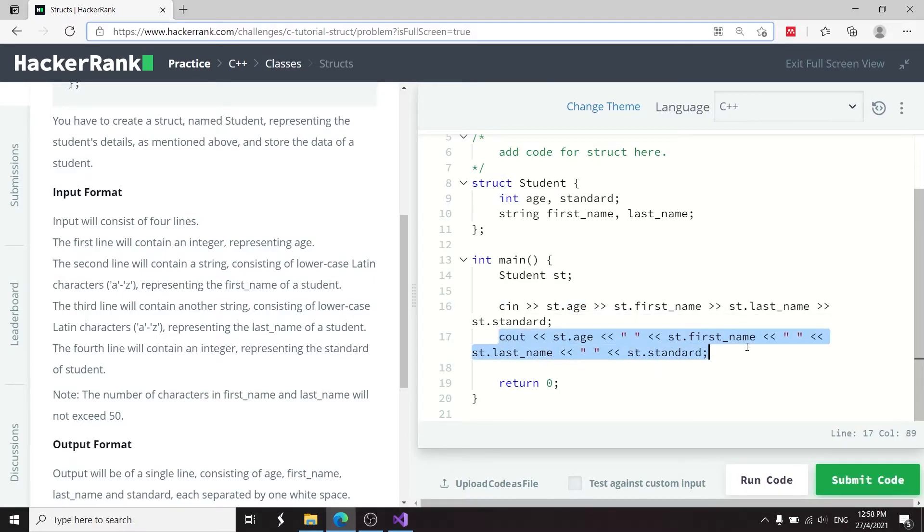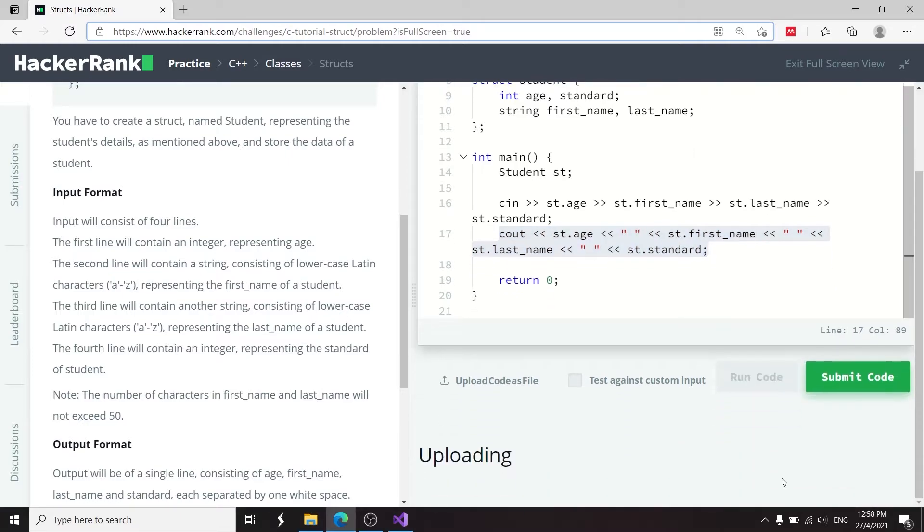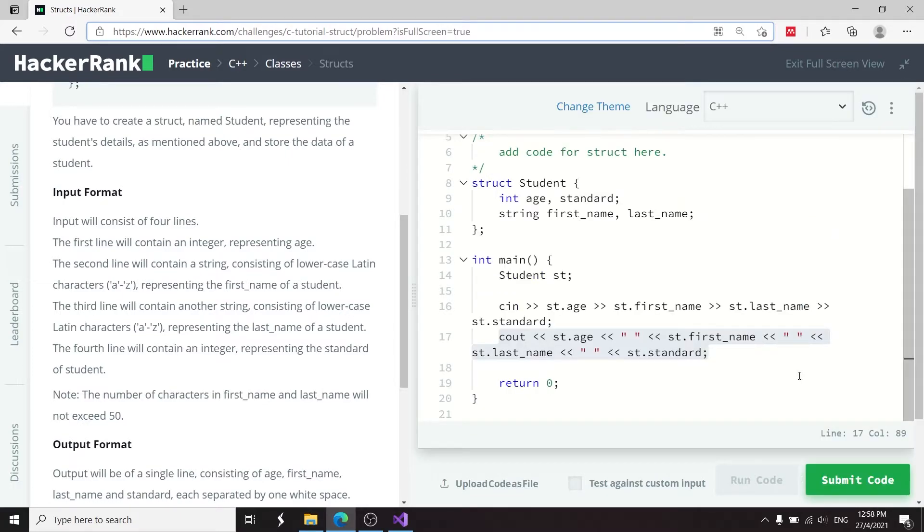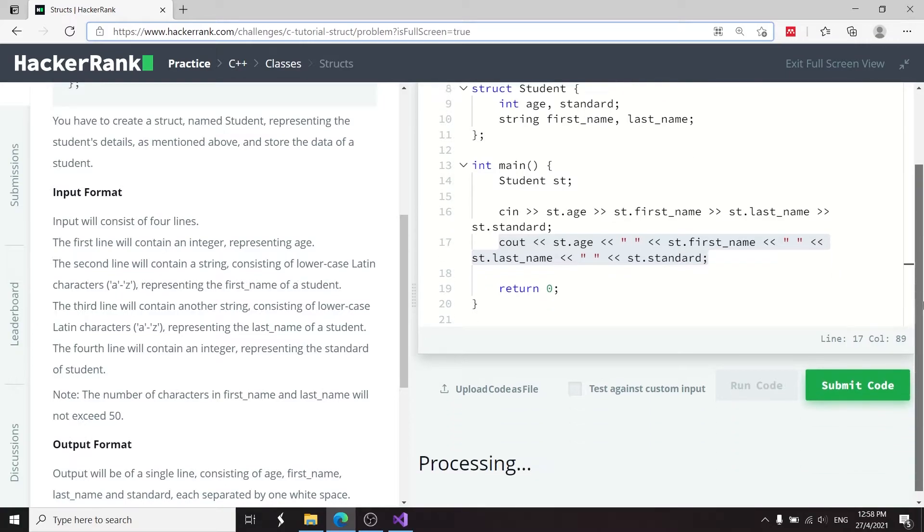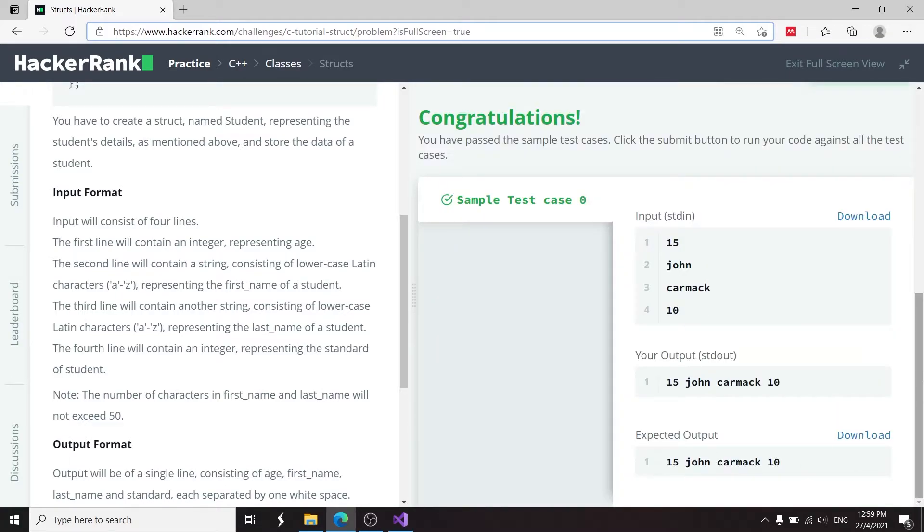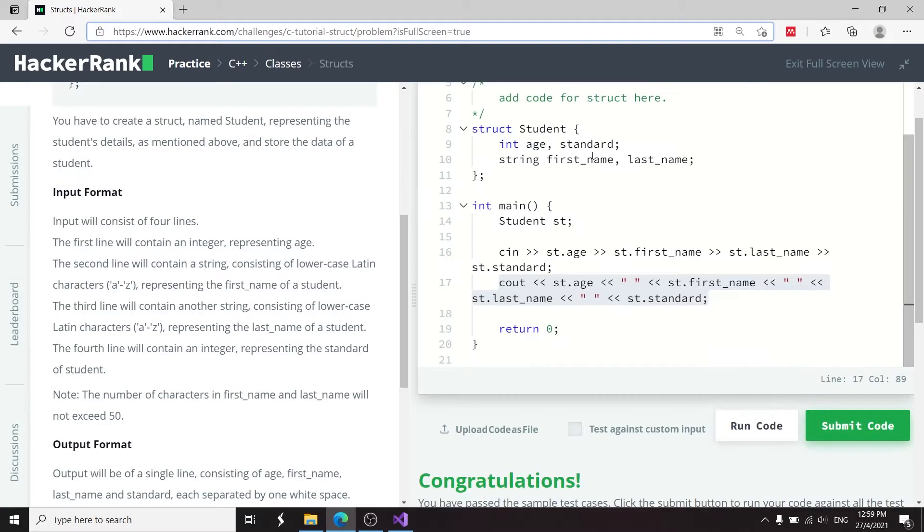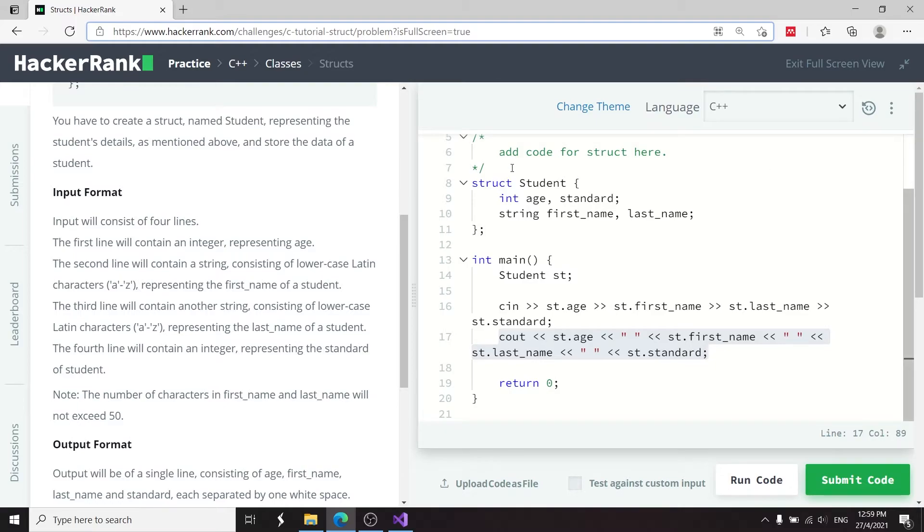And then when you're done, they use C out to print the details of the students. So let me first run this code to make sure that it works. And then I'm going to show you what would happen if I were to change that keyword, the struct keyword with the class keywords.